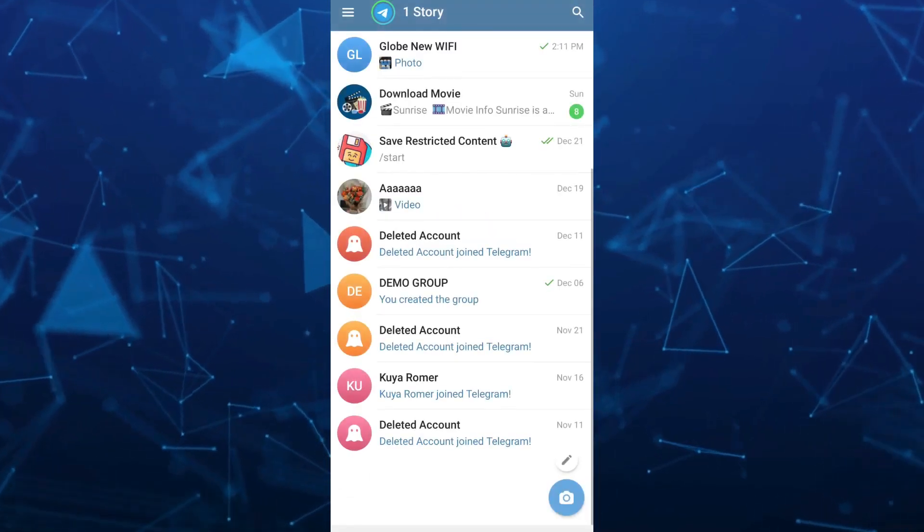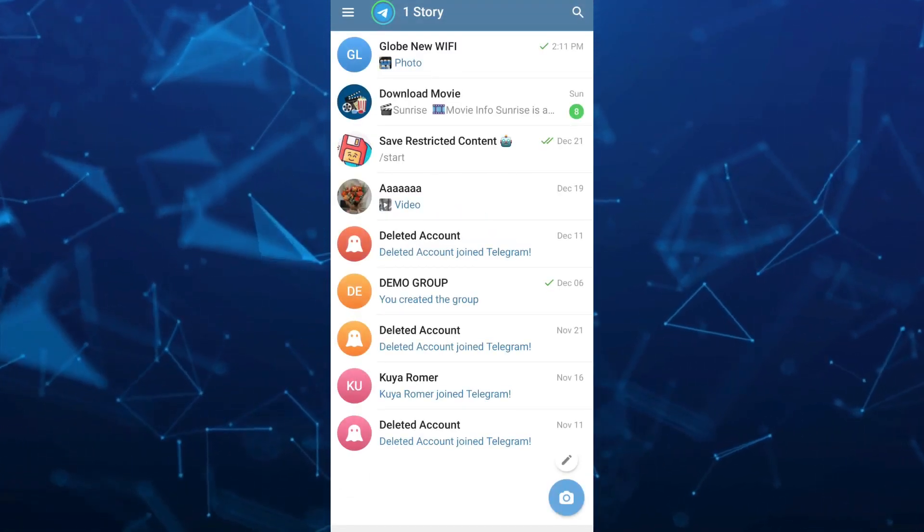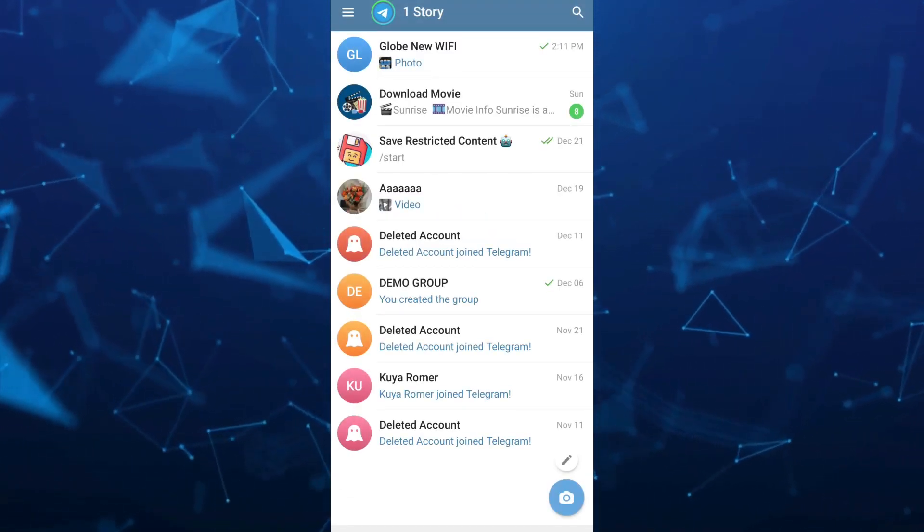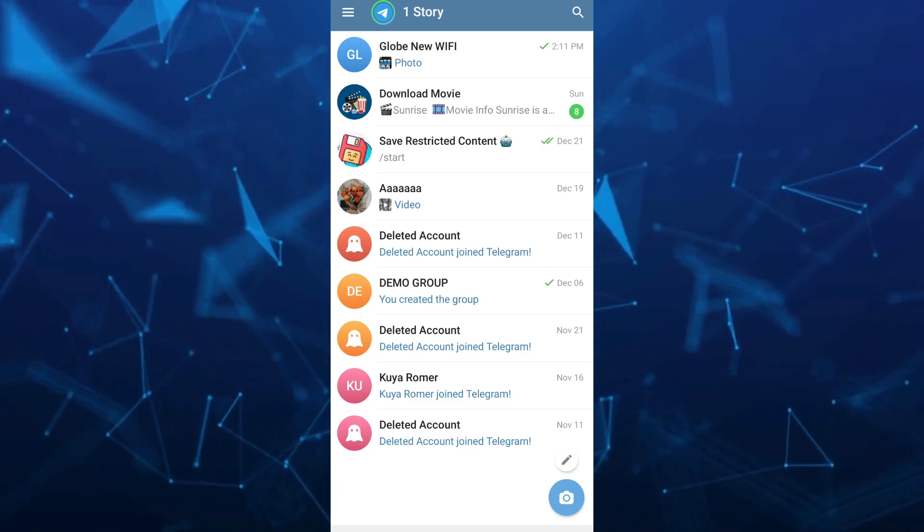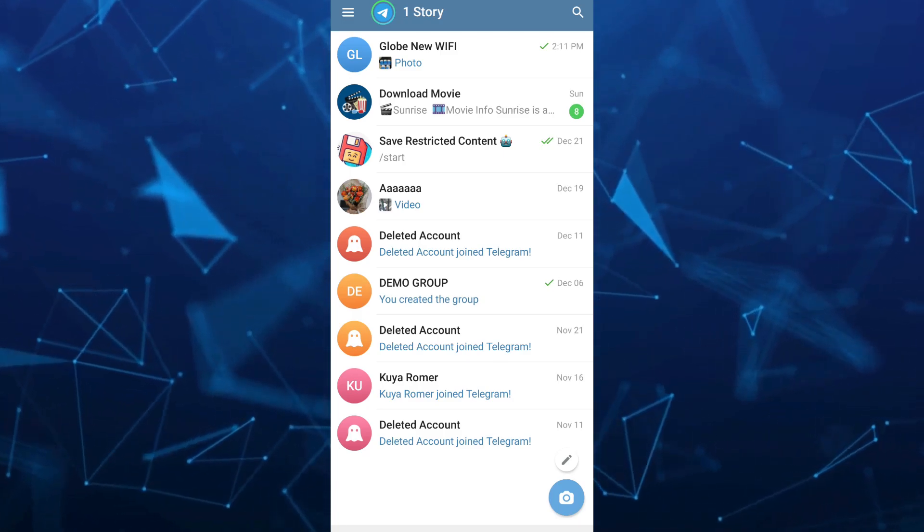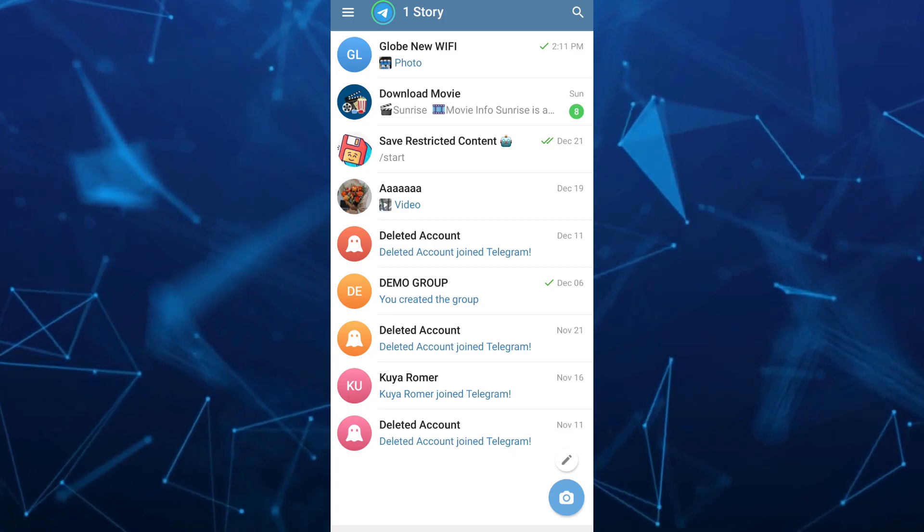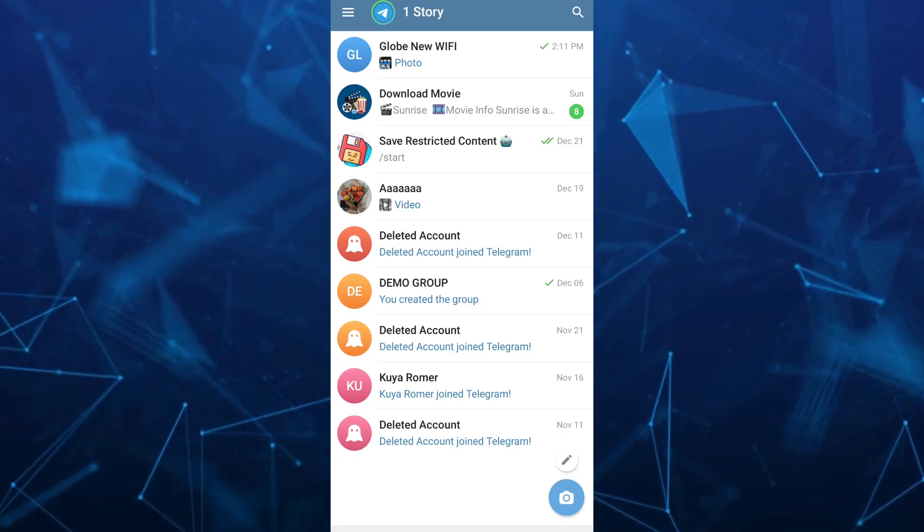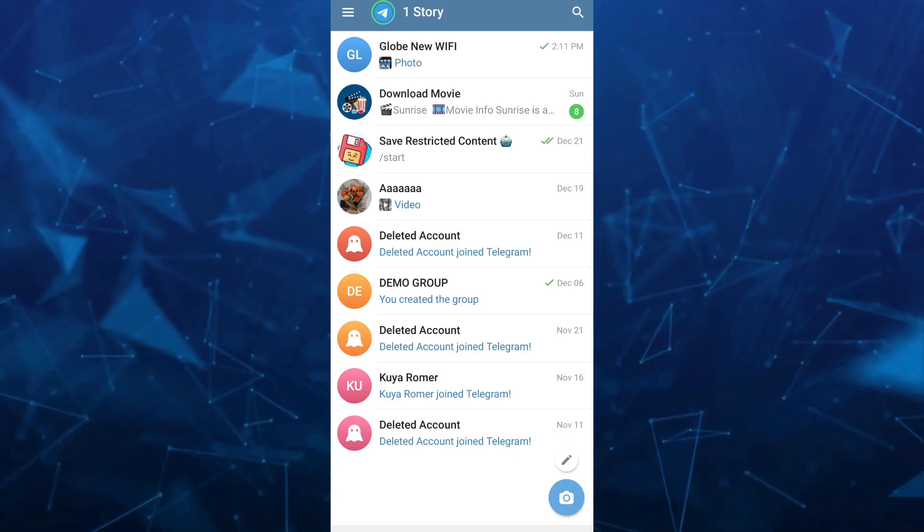Hey guys, welcome back to Fast Fix. In this video, we're going to show you how to send disappearing photos in Telegram. First, open your Telegram app and select an account you want to send a disappearing photo to, for example right here at the top.